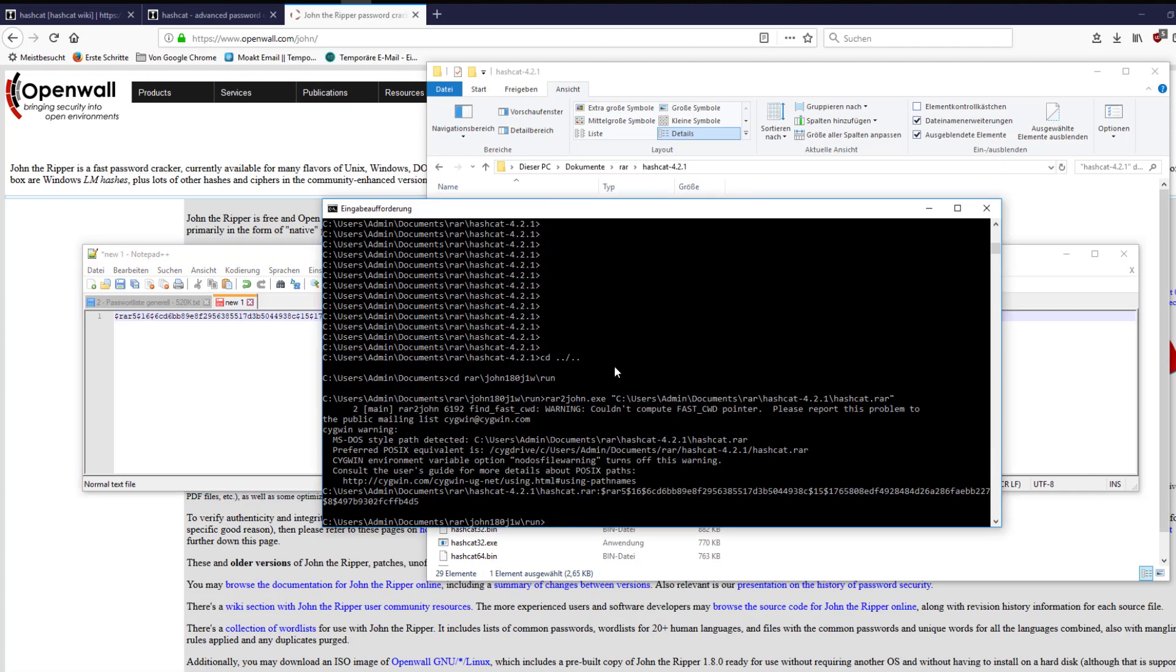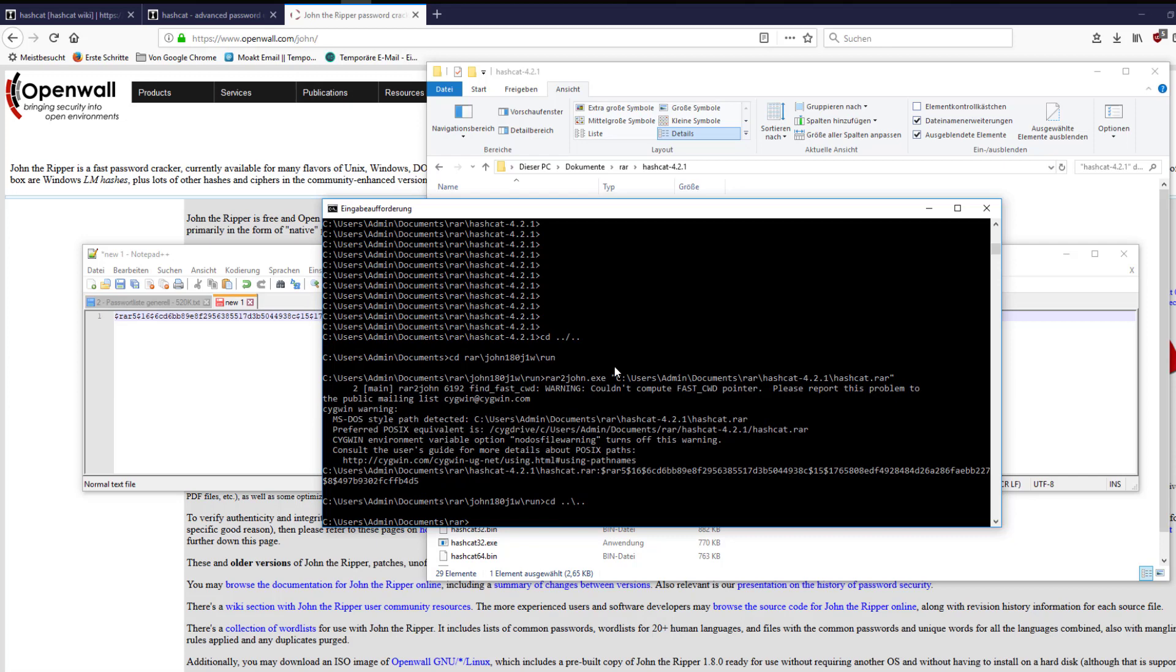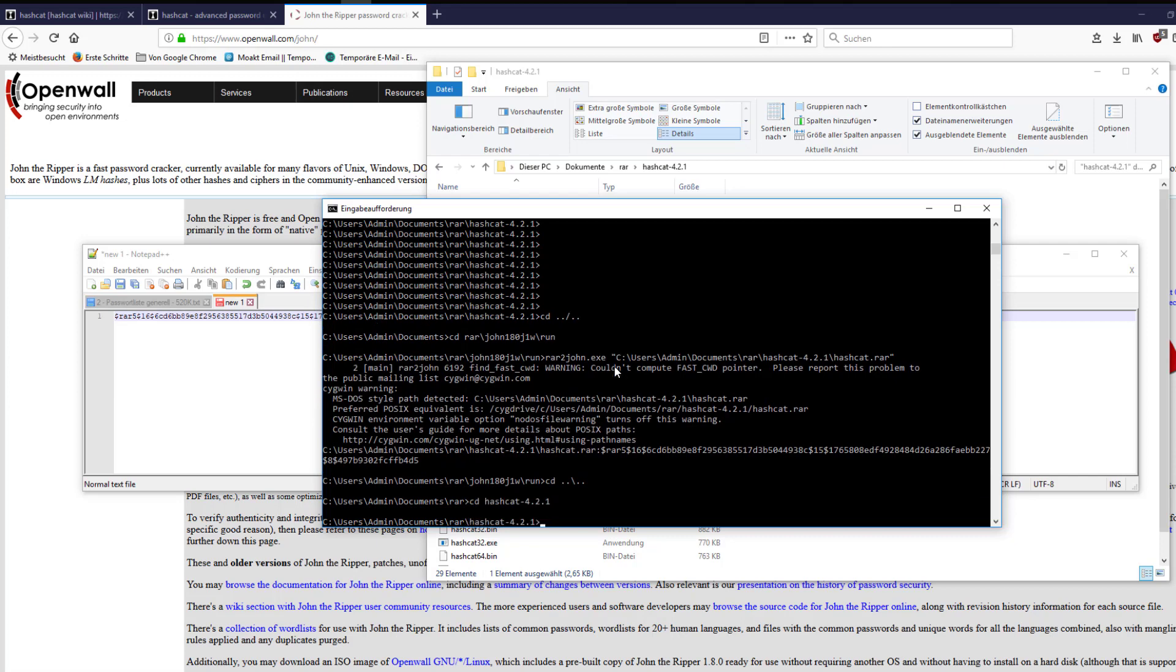Now we can change the directory to the extracted hashcat folder and execute the hashcat exe file. In my case it's hashcat64.exe. With minus a I can select the attack mode. Minus m defines the hash type which should be attacked. Minus w3 is only a performance tweak. Please refer to the hashcat documentation for further information.